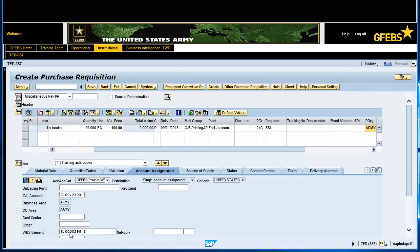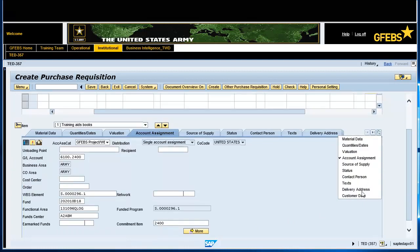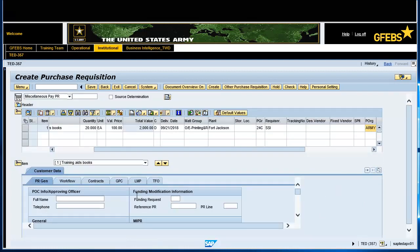Click on the Customer Data tab, then select the PRGen tab and enter the name and number of the POC/Approving Officer. Select the Contracts tab, enter the data for the Pay Office, NAICS, and the Product Service Code.